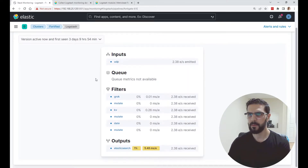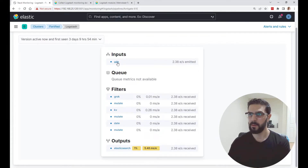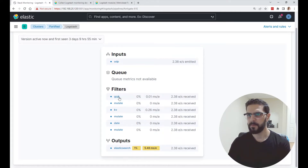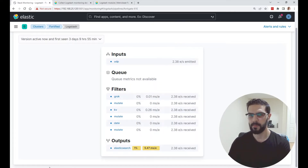If you click on the pipeline you can see basically the configuration file of Logstash. I'm using a UDP input plugin and you can see for every input plugin how many events were received and emitted. I'm using these filters here — you can see for each filter the stats of how many events received — and for the output I'm using the Elasticsearch output plugin because I'm sending to Elasticsearch.